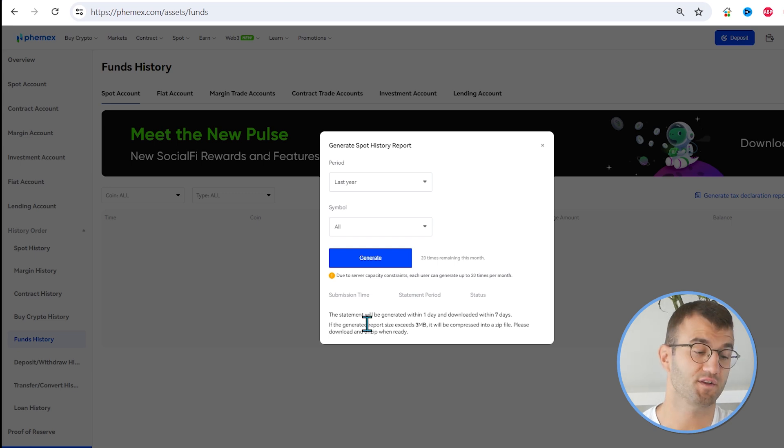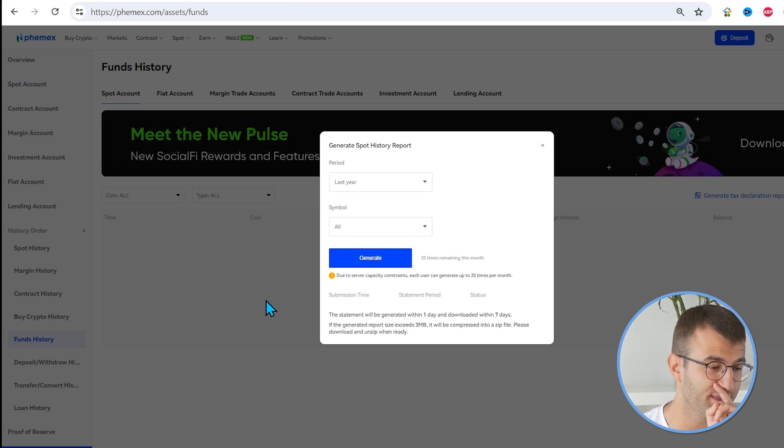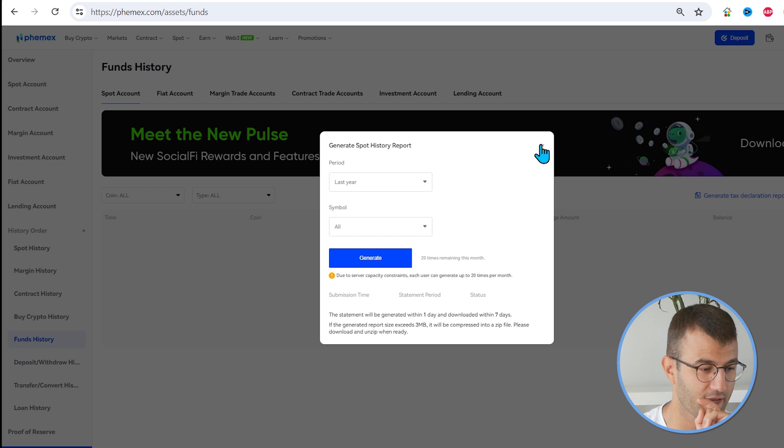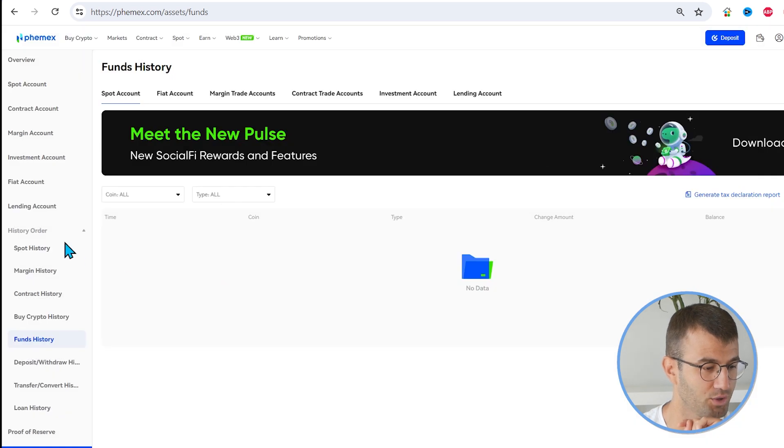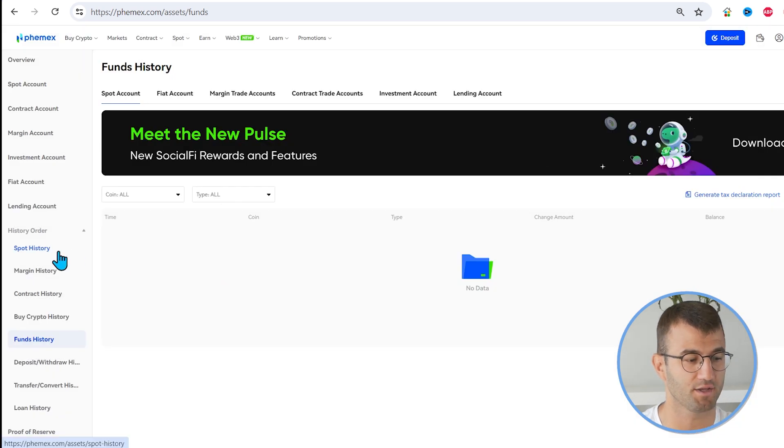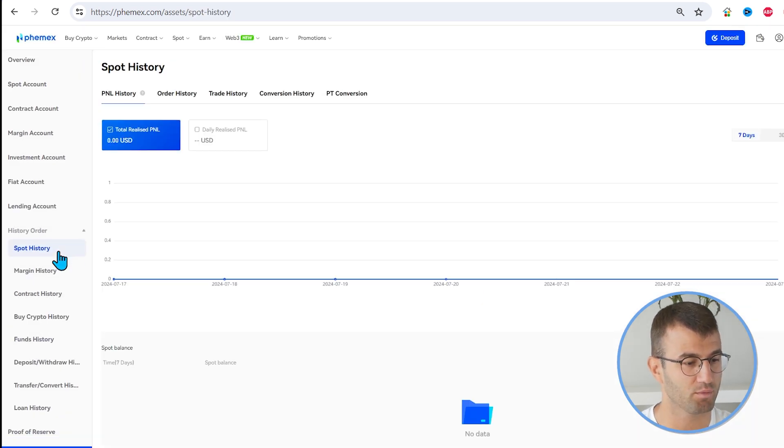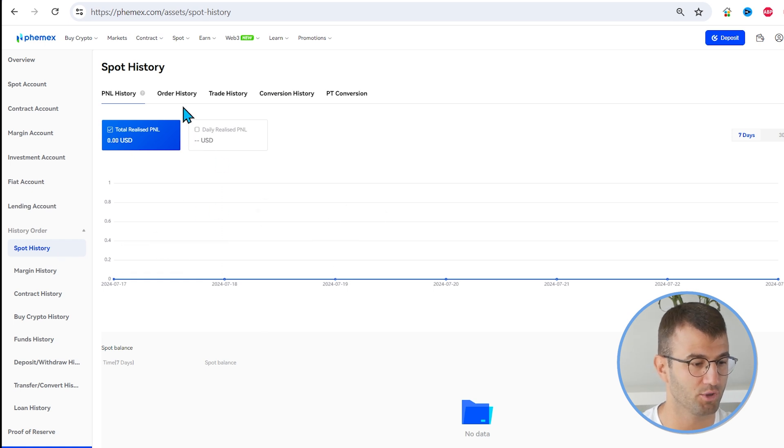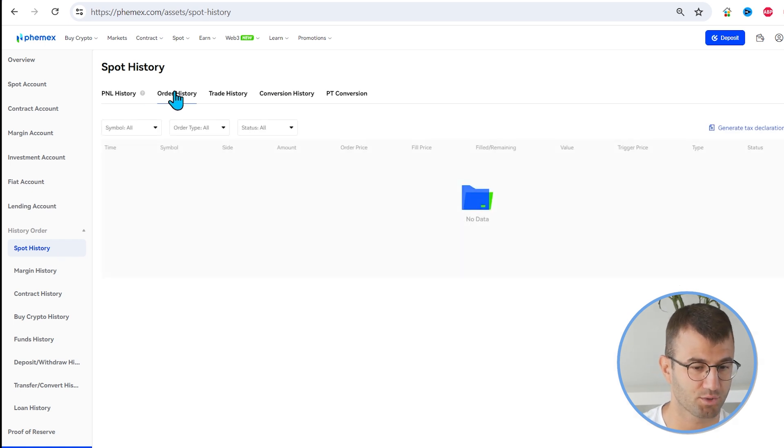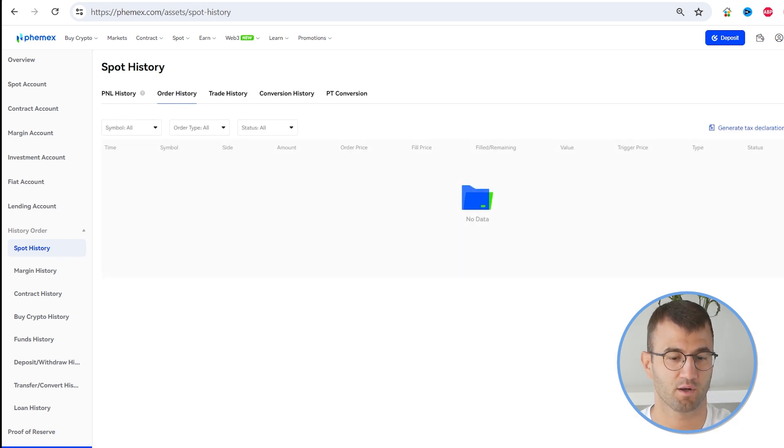So that was the Funds History. Now we're looking for the Spot History. So let's go back and go to our Spot History. Now on the left side, and we want to go to Order History.